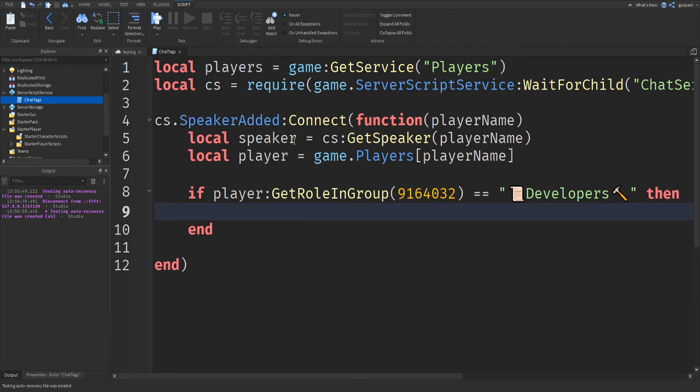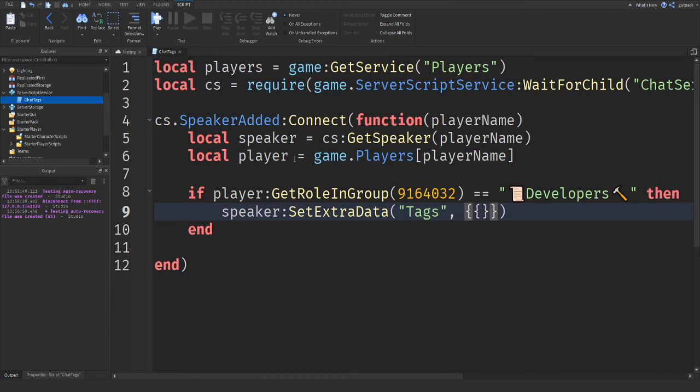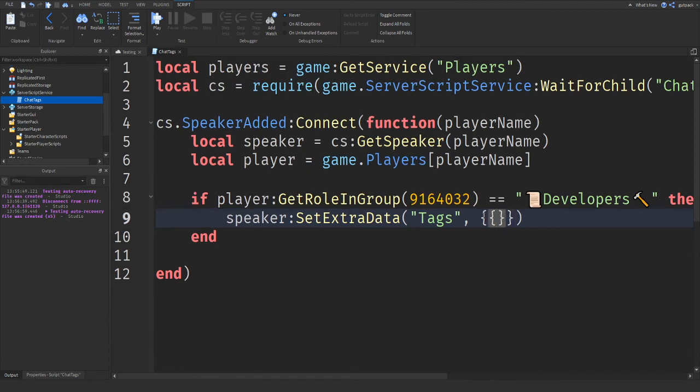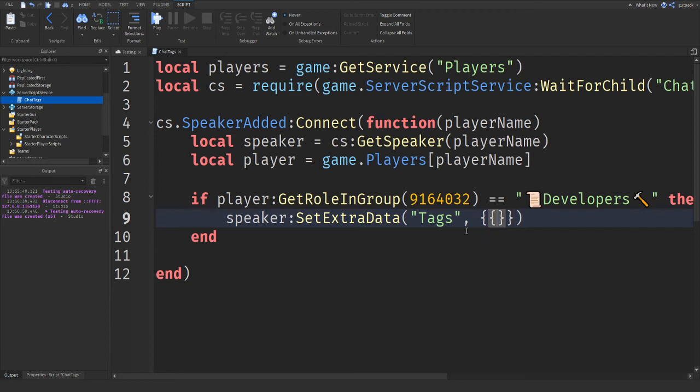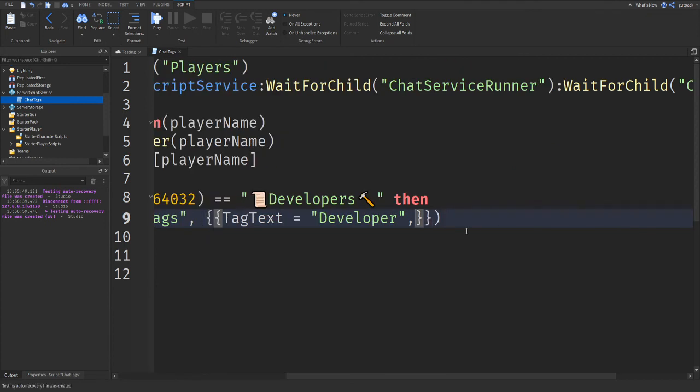So now I'm going to do speaker:SetExtraData tags, do two curly brackets like that. So one and then two inside, and then another inside of it. And then this is where you can set, inside of here, say TagText exactly like this equals, and this can be whatever you want. You don't have to do what I do. I'm going to do developer. You can do anything you want though. Type anything you want here. And this is just what's going to show up next to your name.